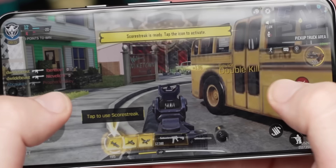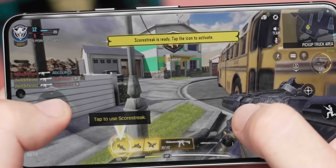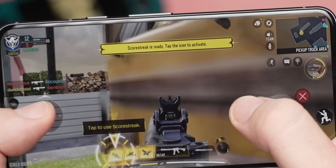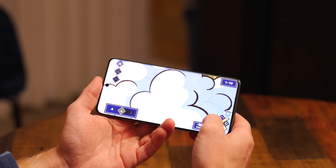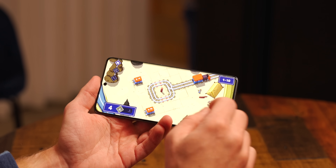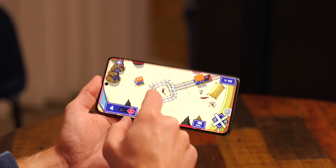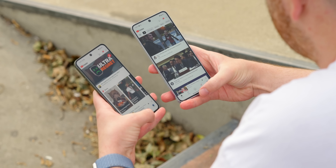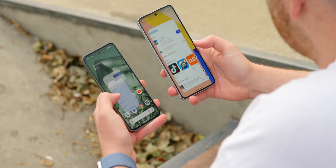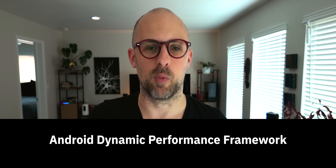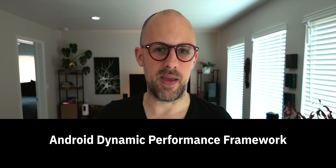Everyone knows that the better processor you have in your Android device and the better cooling system you have for it makes a better phone for gaming and high-performance tasks. But what isn't often discussed is how the software can interact with that hardware, and that's what Android 15 is focusing on. Inside Android 15 you'll find some new updates for the Android Dynamic Performance Framework — a series of APIs that allow software developers to directly access hardware in the phone like the processor.